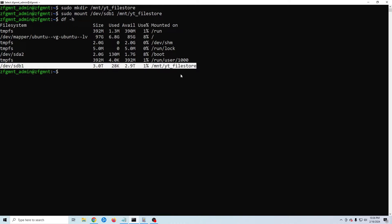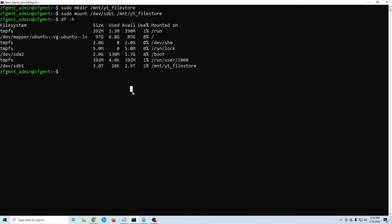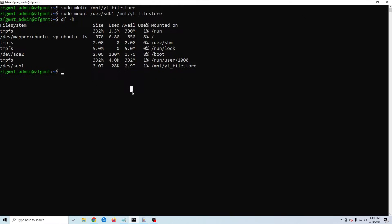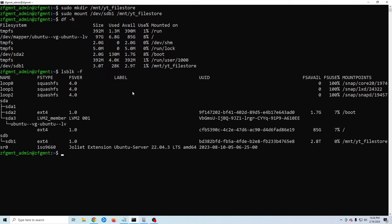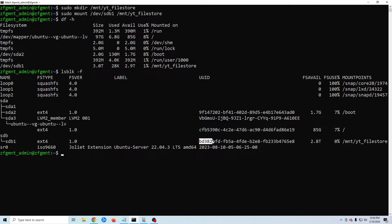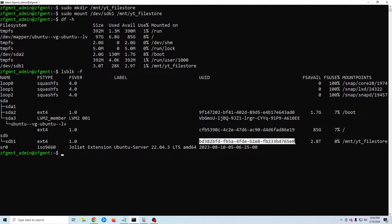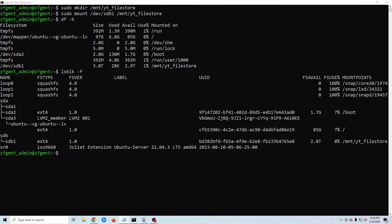We need to do one more thing. We need our new hard drive to mount every time we start our Linux machine. In order to do that we need to get the uuid of the new drive. Type in lsblk -f and locate your new drive. This uuid is what we need. I'm going to copy and paste it into a notepad.